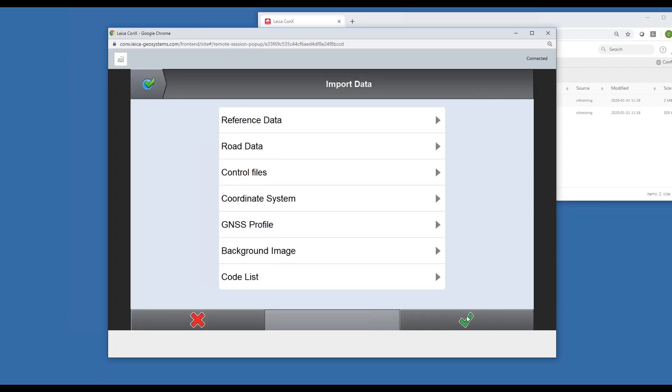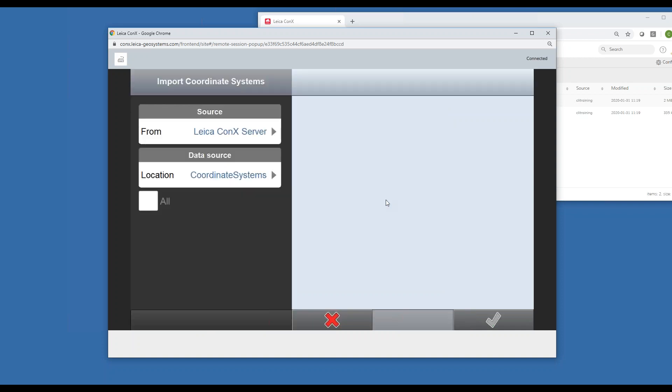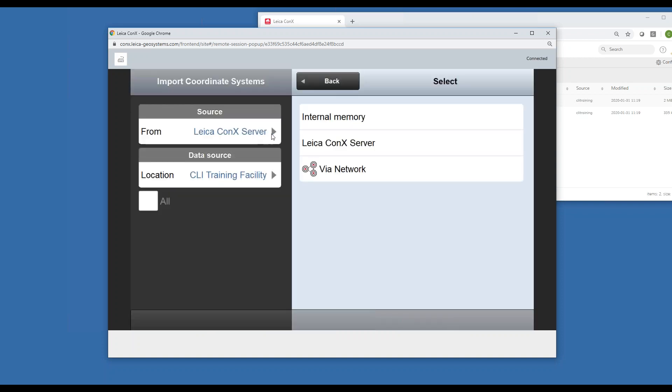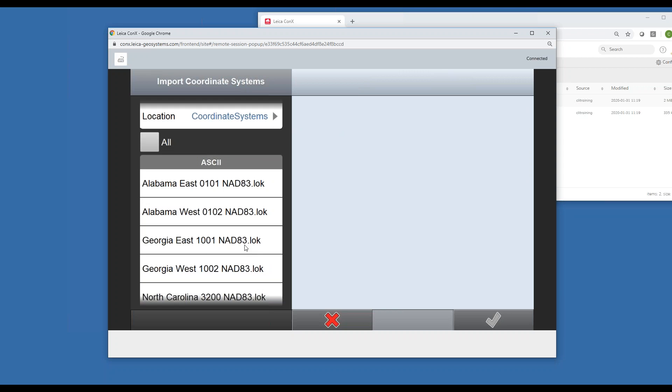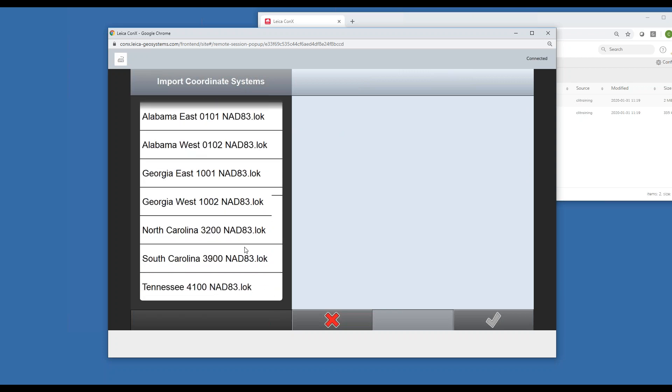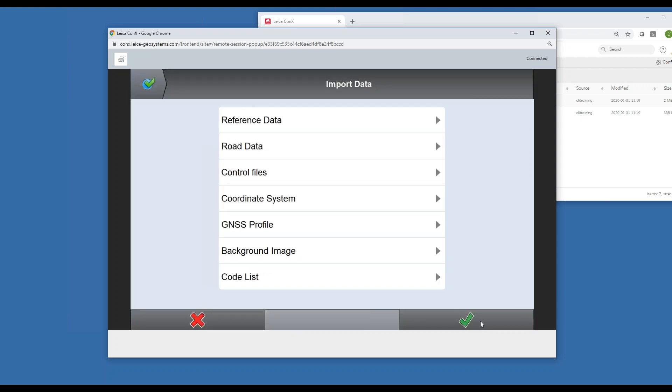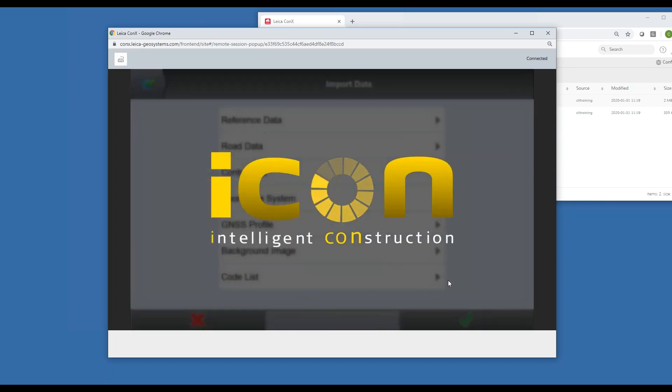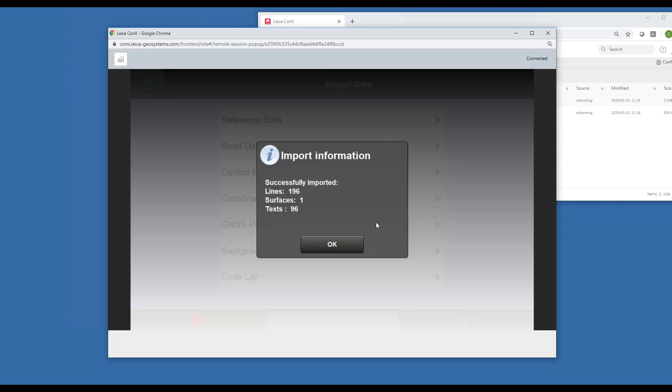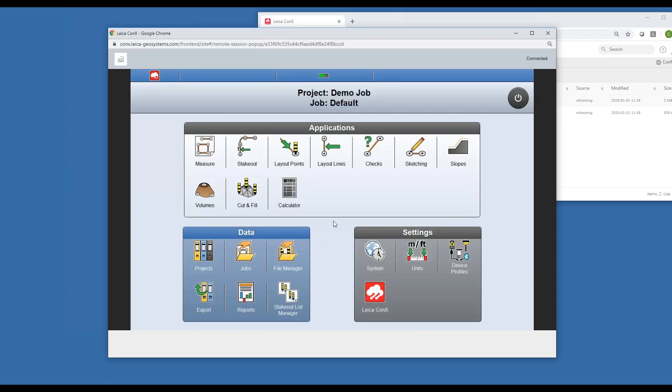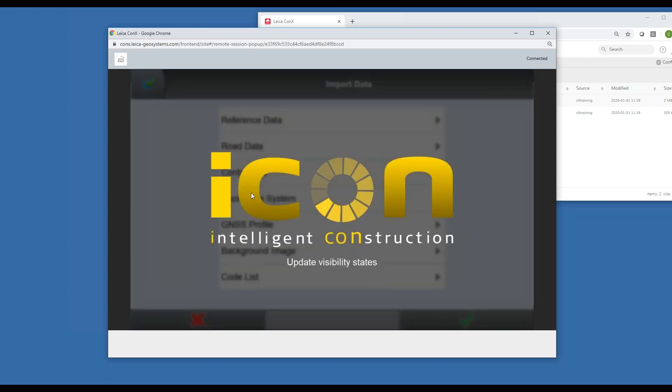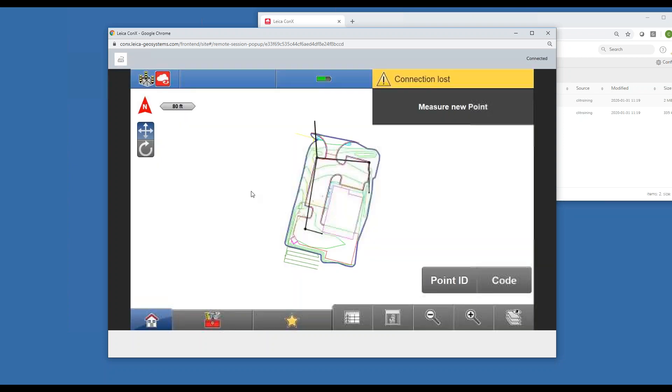I also want to bring in a coordinate system. We're just going to use, I'll just pick one here, really doesn't matter for the demo. So now it's letting me know what it's brought in and that it's the active coordinate system. Now you can see we're in the job, we've got all of our data loaded, and we're ready to go to work.